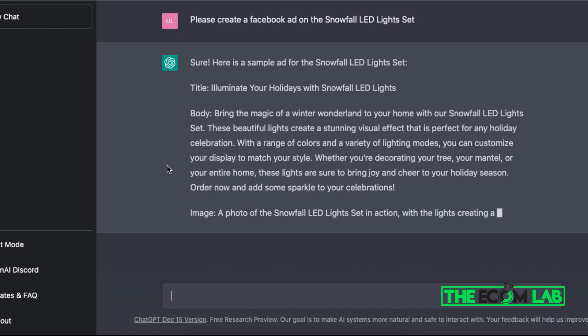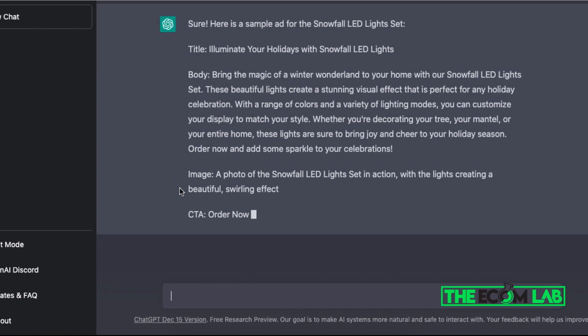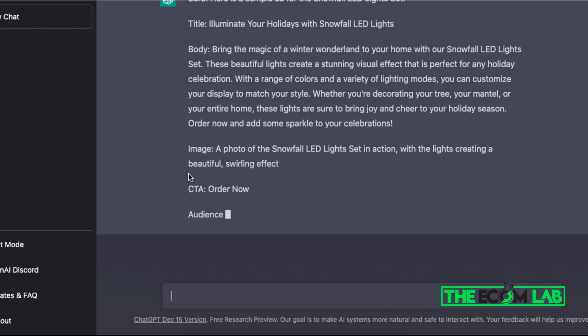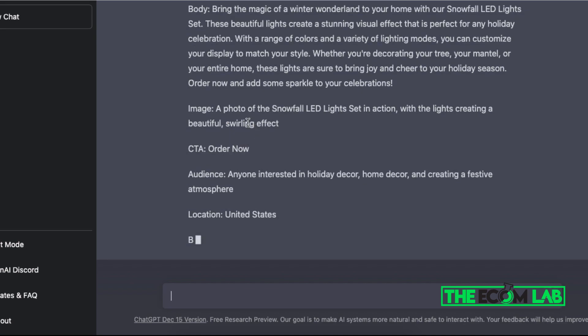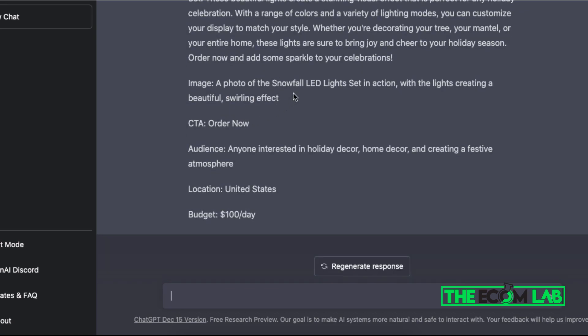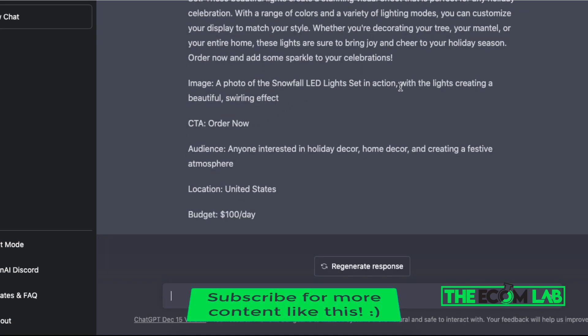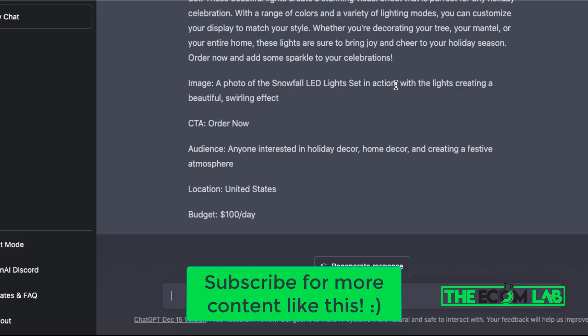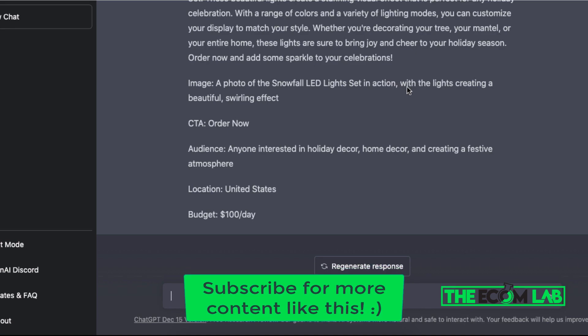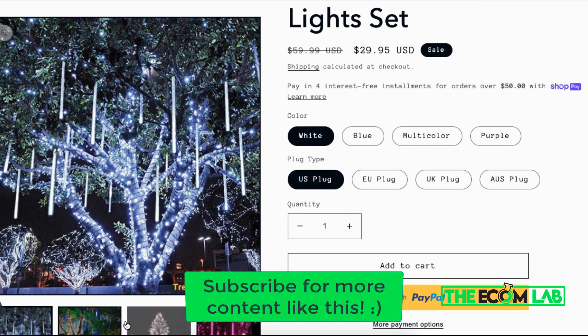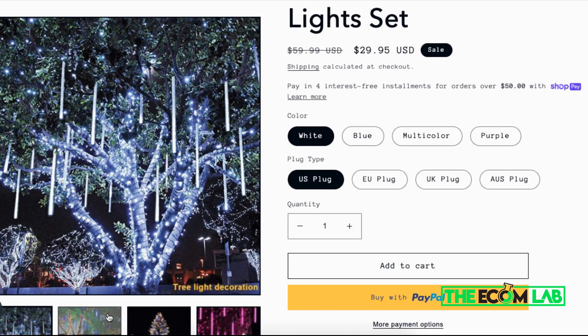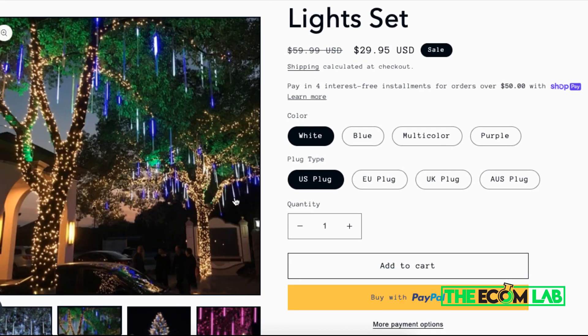And it even gives you recommendations for an image. For example, it says a photo of a snowfall light set in action. So I can use a video if I do have one, or I can simply just use this specific image or an eye-catching image that people would like to see.